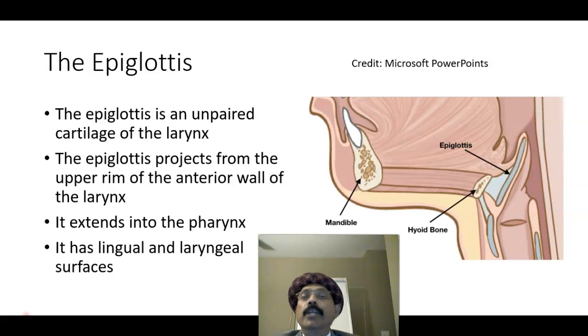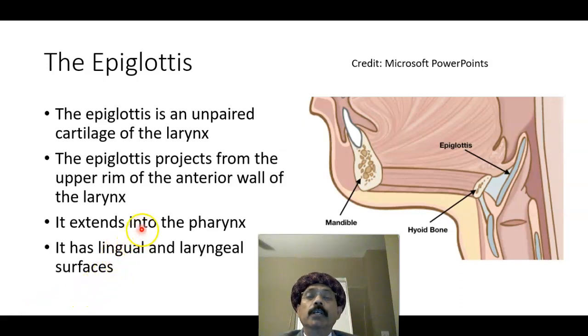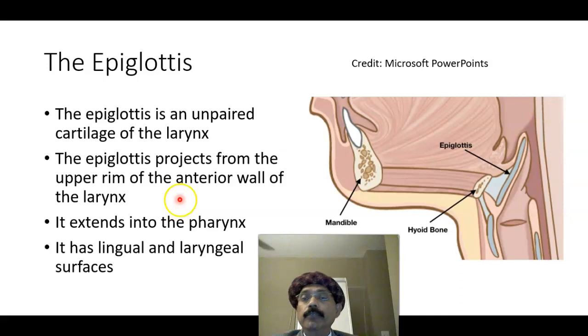Hello, my name is Dr. Diwan S. Raja. Today I will discuss about the histology of the epiglottis.